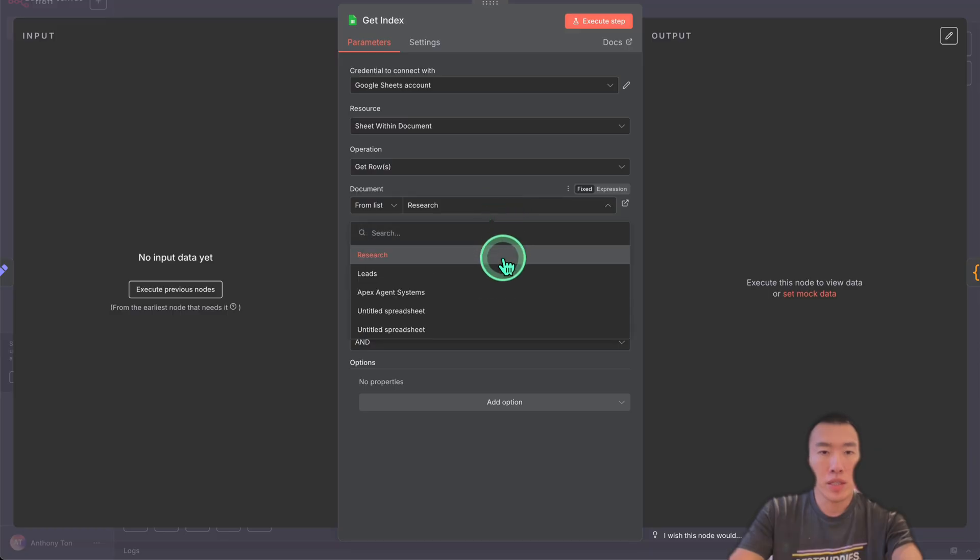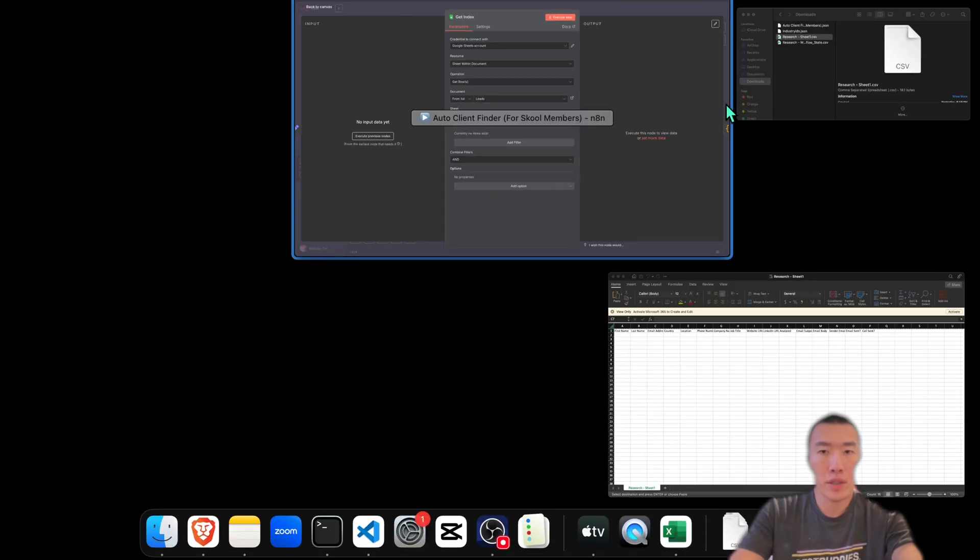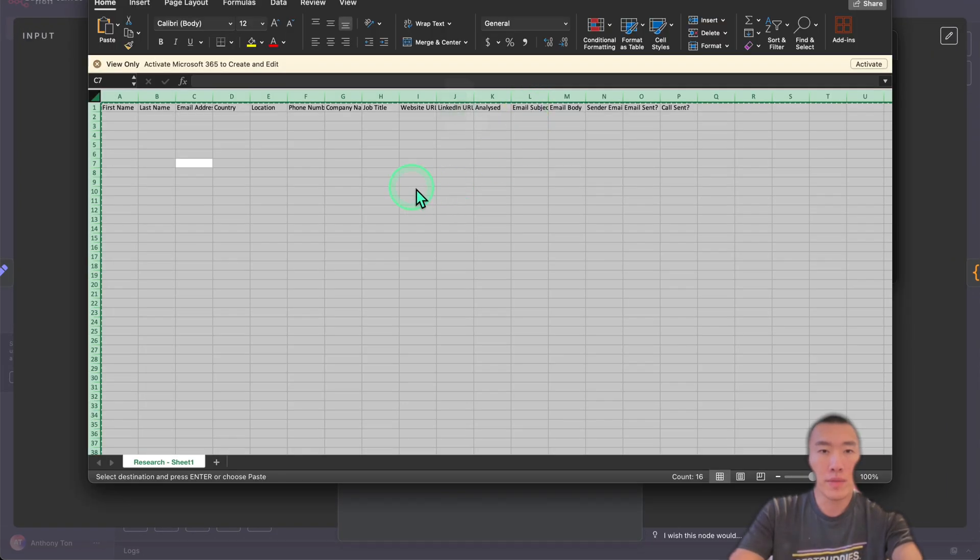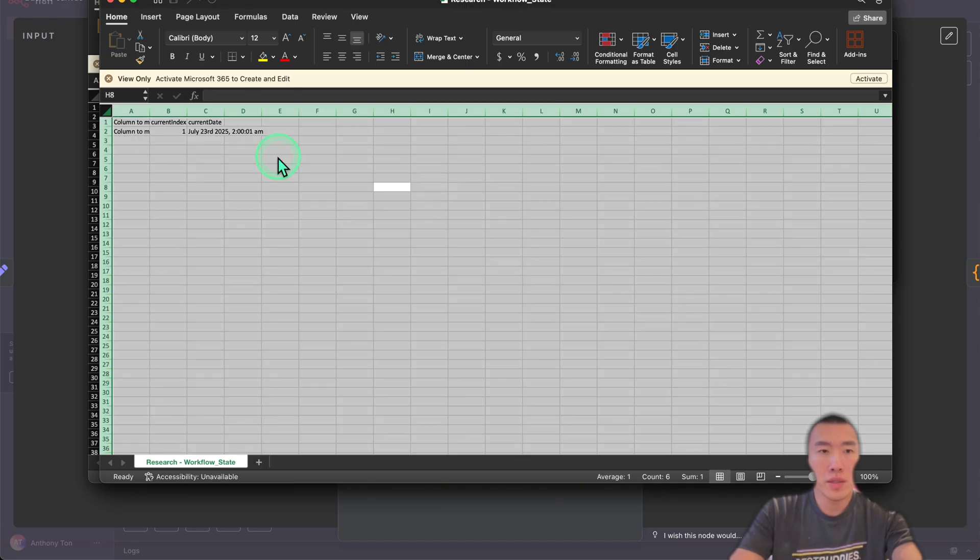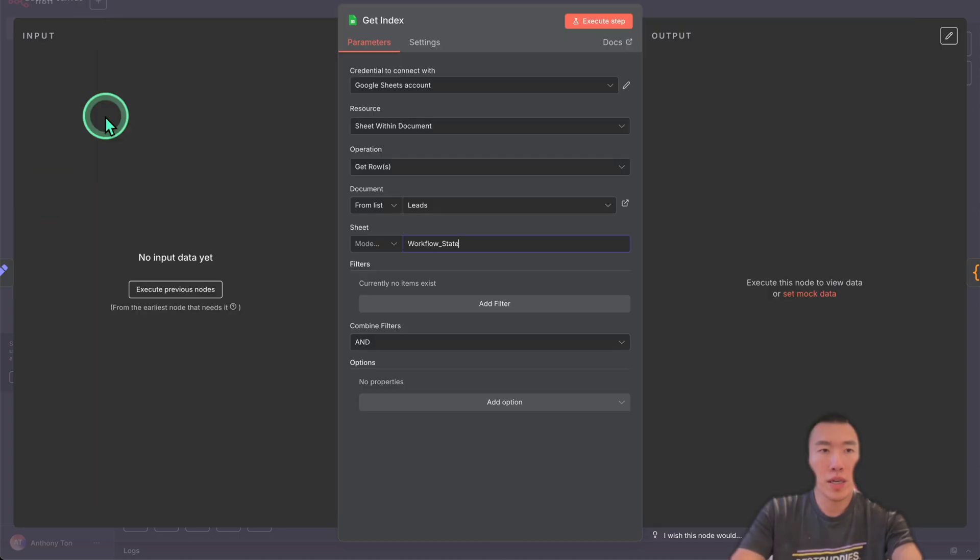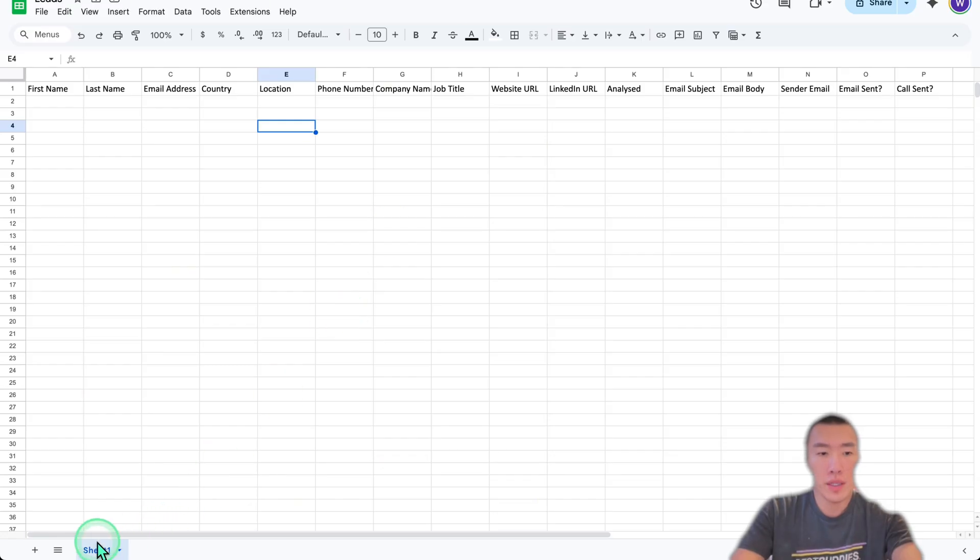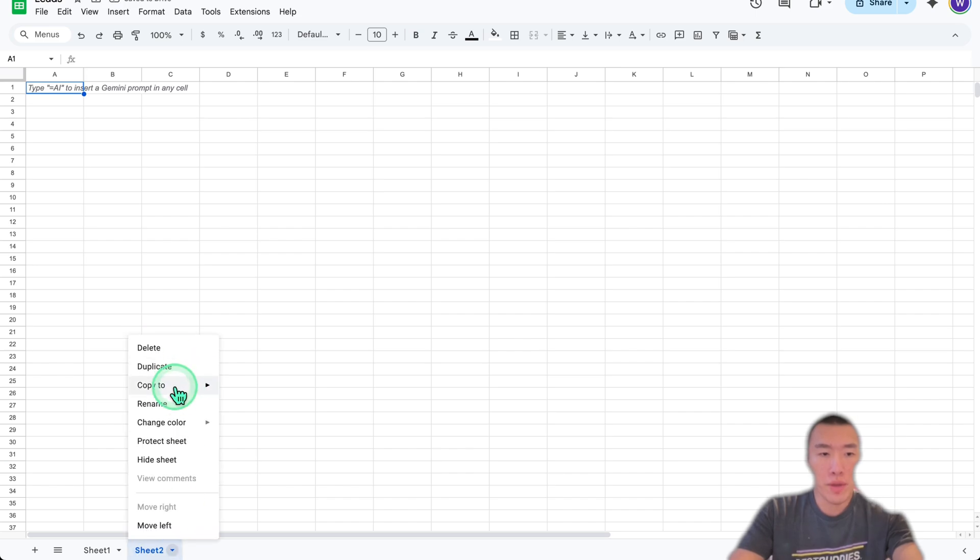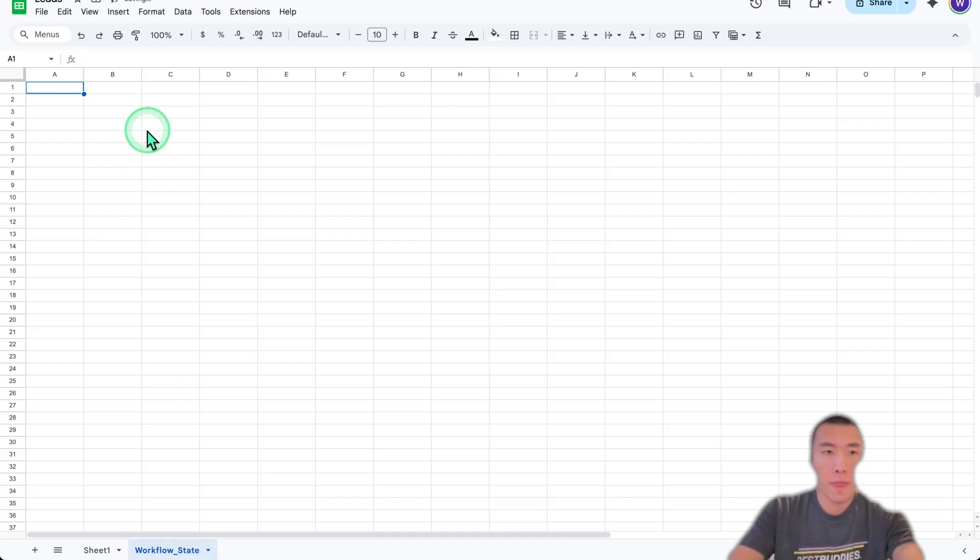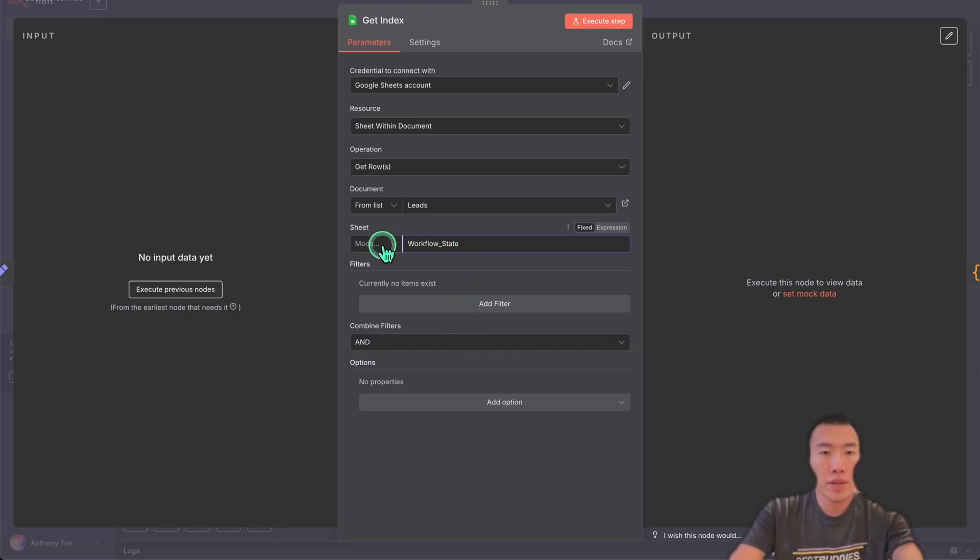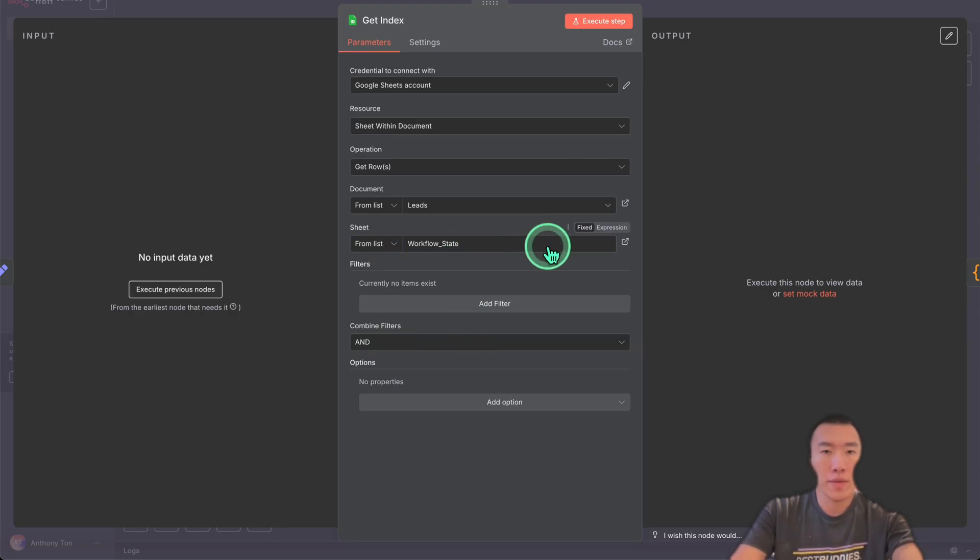Then select Leads, perfect. For the sheet, we're going to need to actually get the other sheet, so double click on here. It's going to bring up sheet number two. Ctrl+A, Ctrl+V to copy. Go back over here. We're going to create a new sheet over here. Rename this to Workflow State, then paste.